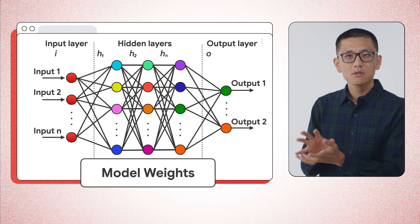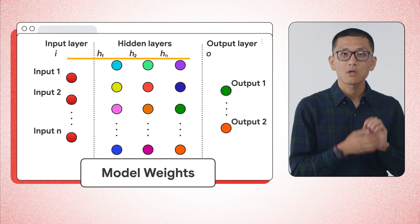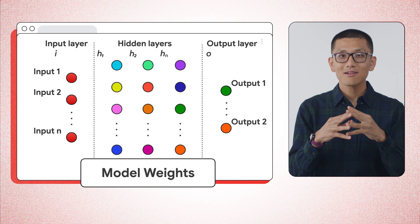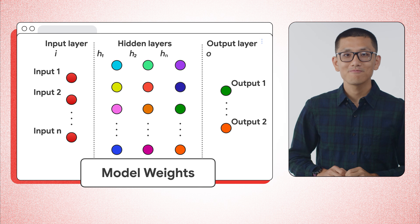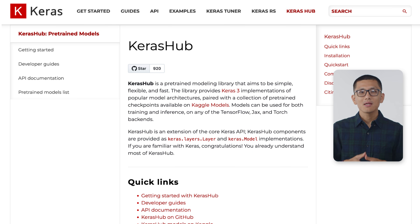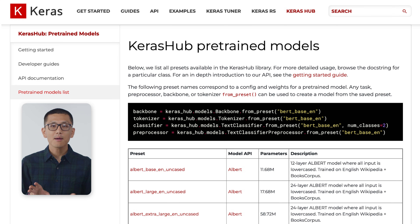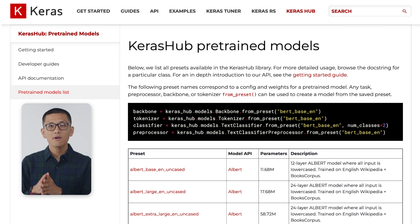So you have the architecture, which is the code, and the weights, which are the trained parameters saved in a checkpoint file. Put them together and you get a working model. So how does Keras Hub fit into all of this? Keras Hub is a Python library that makes it super easy to work with model architectures. It contains many of the most popular machine learning models, and you can load up your choice of architecture with just a few lines of code.